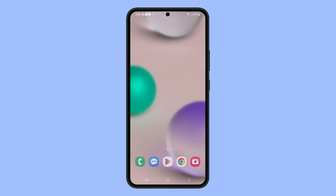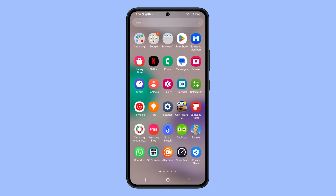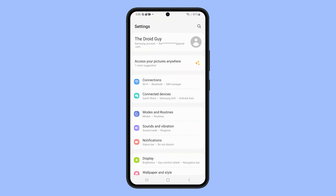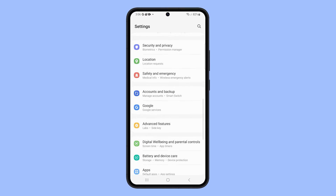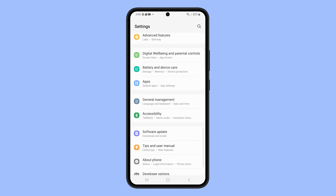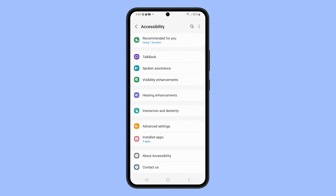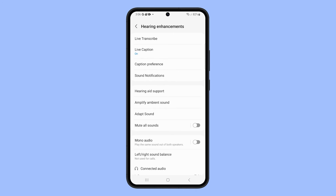Alternatively, you can access the same screen by launching Settings. Then swipe up to find Accessibility and tap on it once found. Select Hearing Enhancements, and then tap on Live Caption.